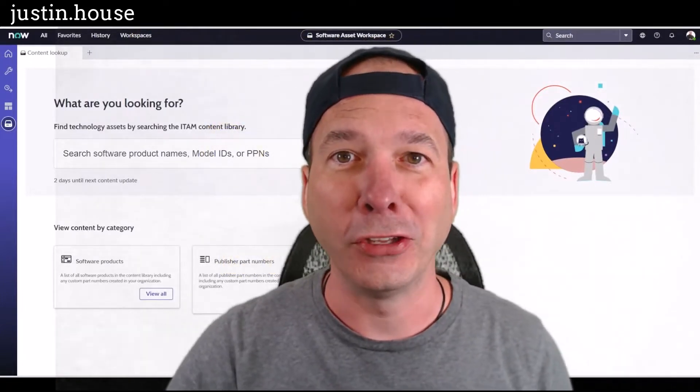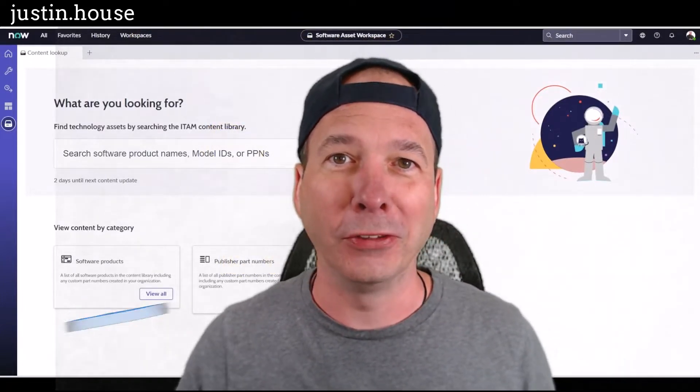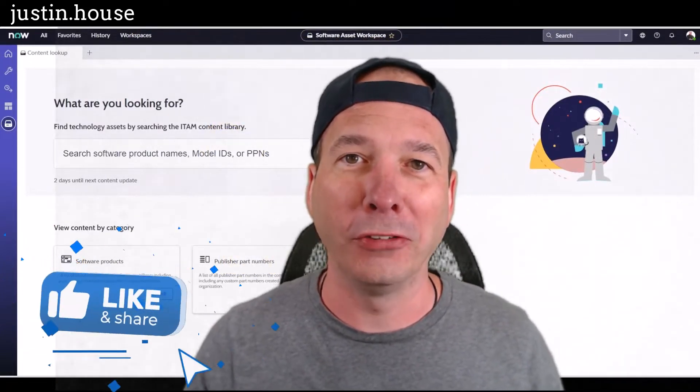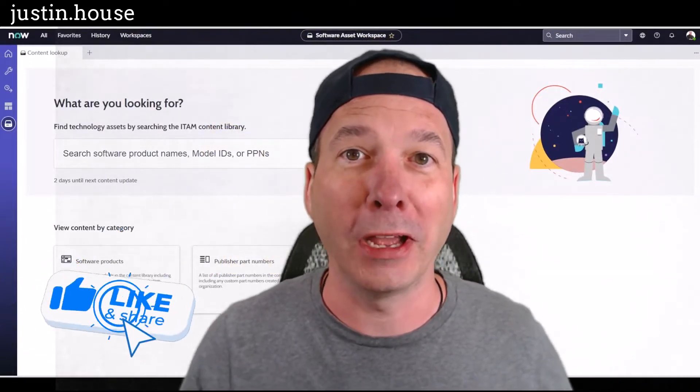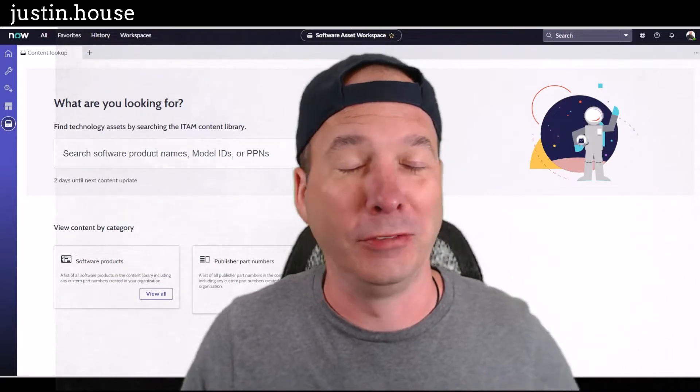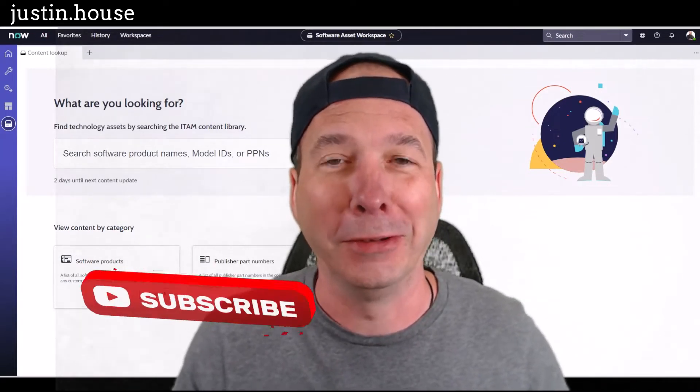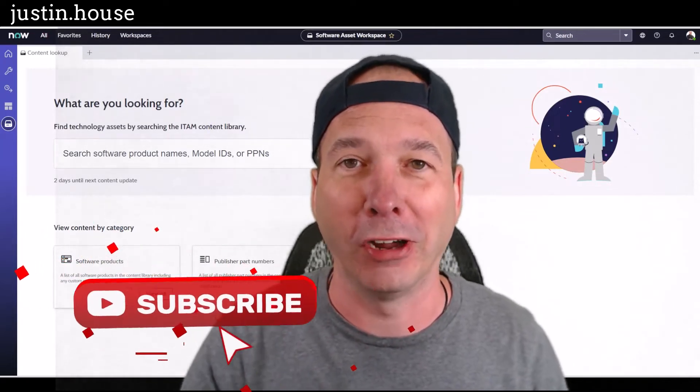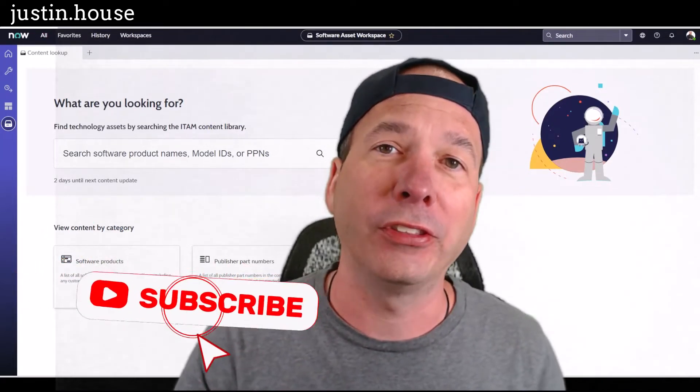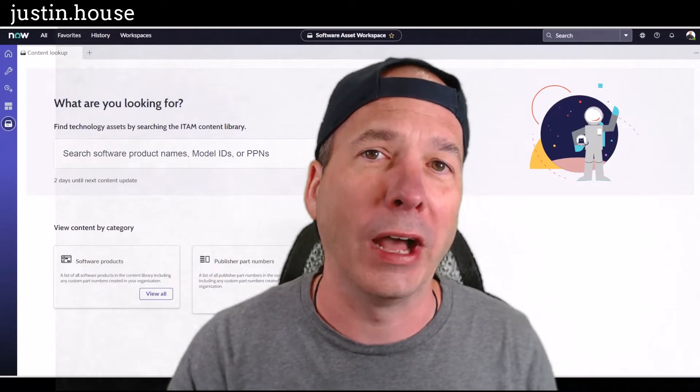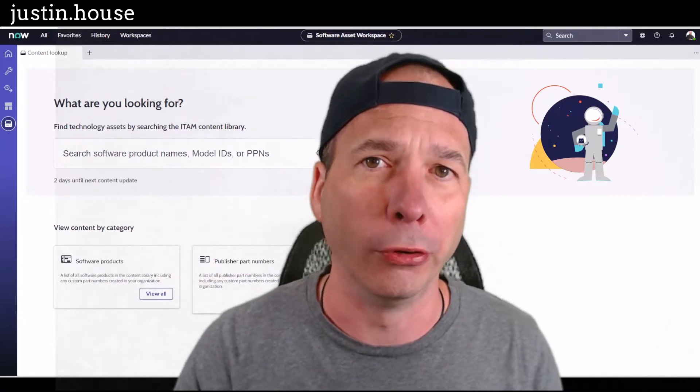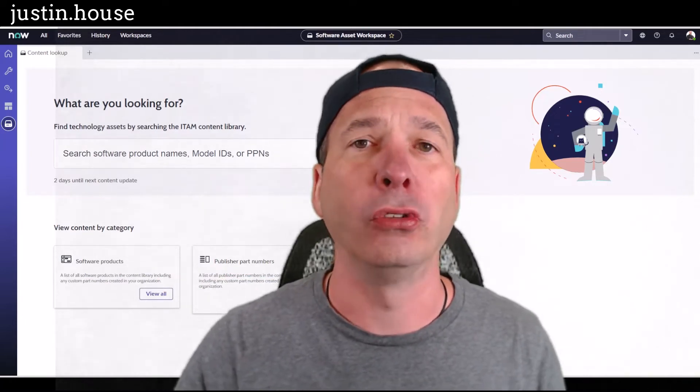Everyone, it's Justin. Thank you for watching. In this video, I want to show you something I found. It's been out there since San Diego, but I just now ran across it, and that's the Content Library Portal.